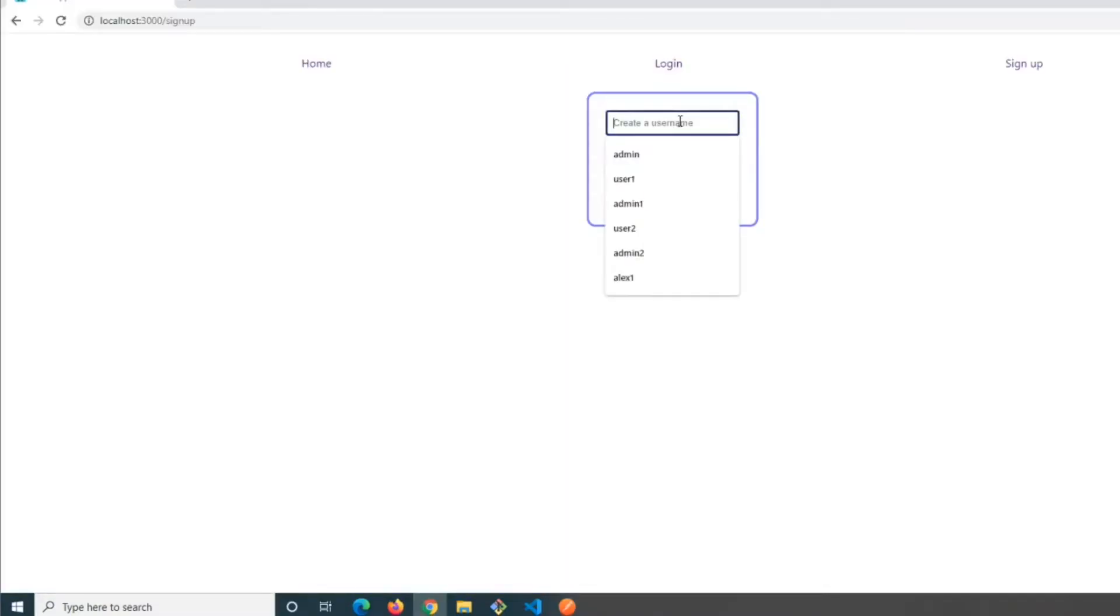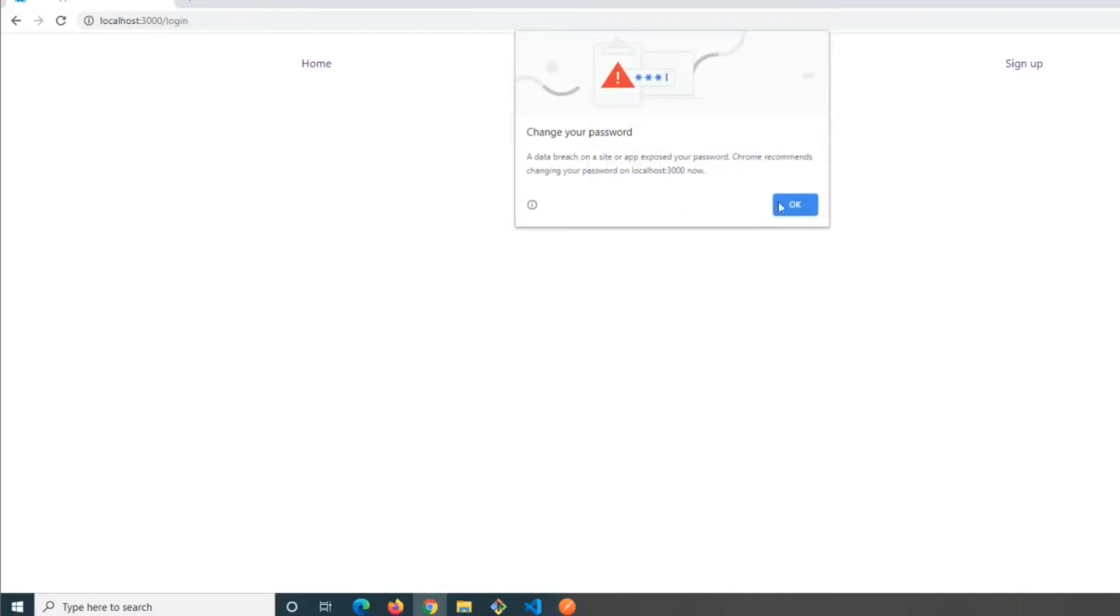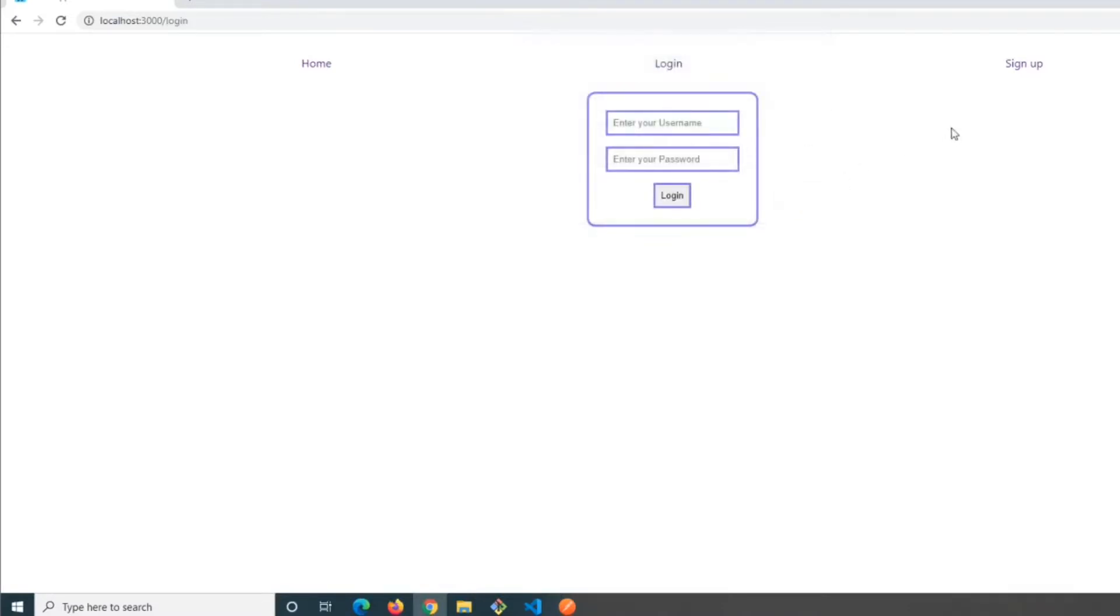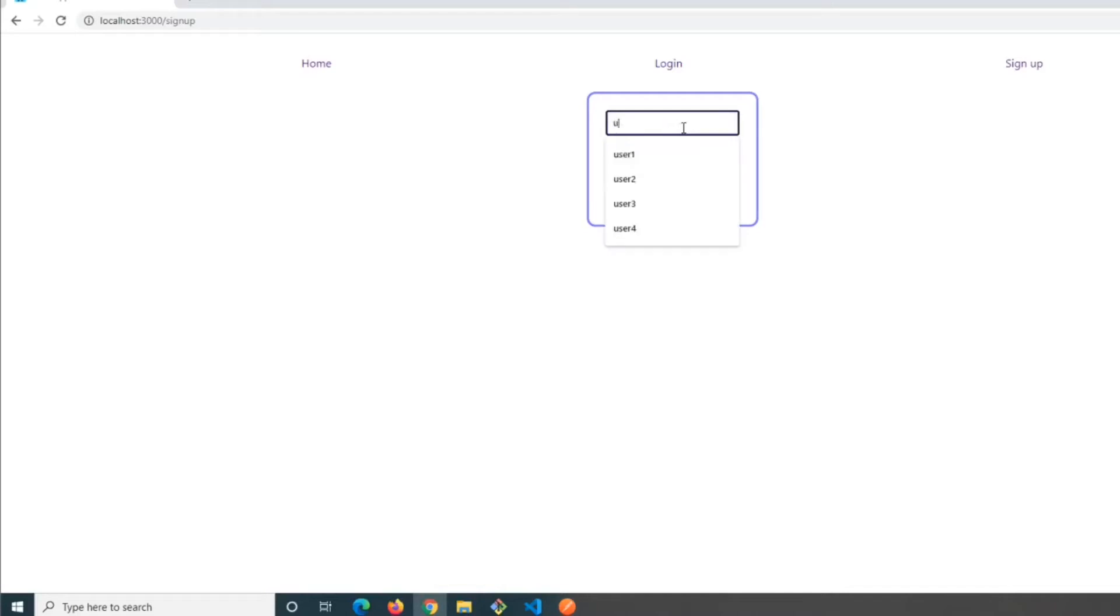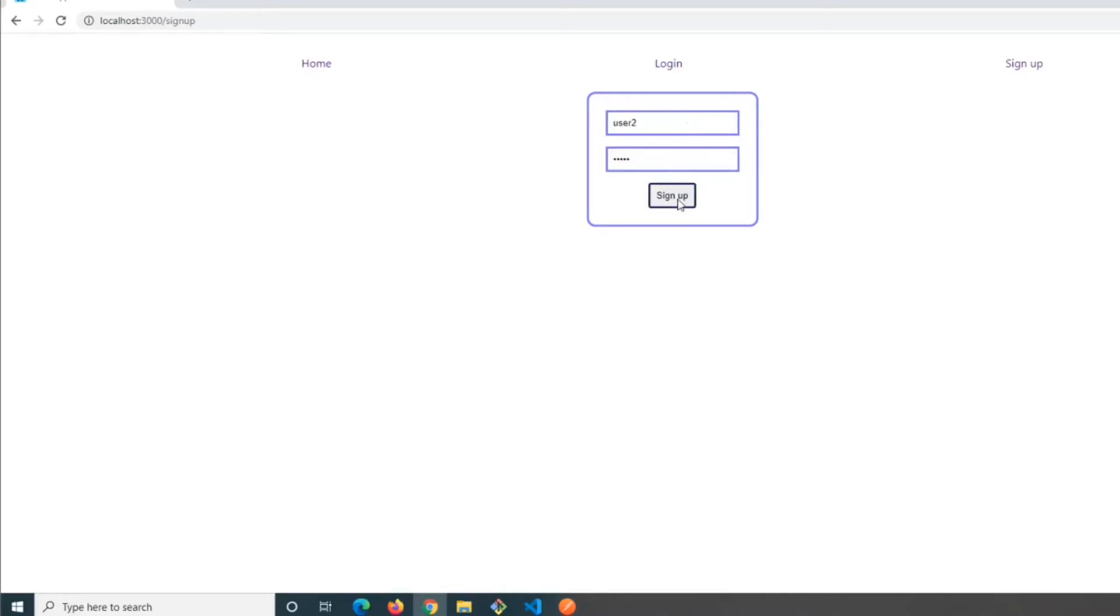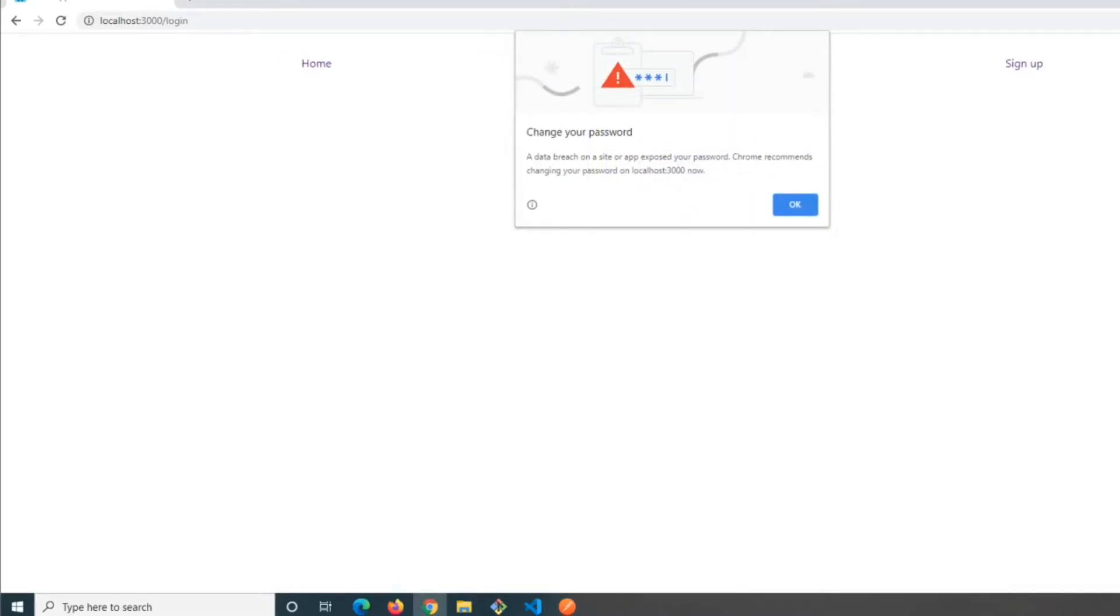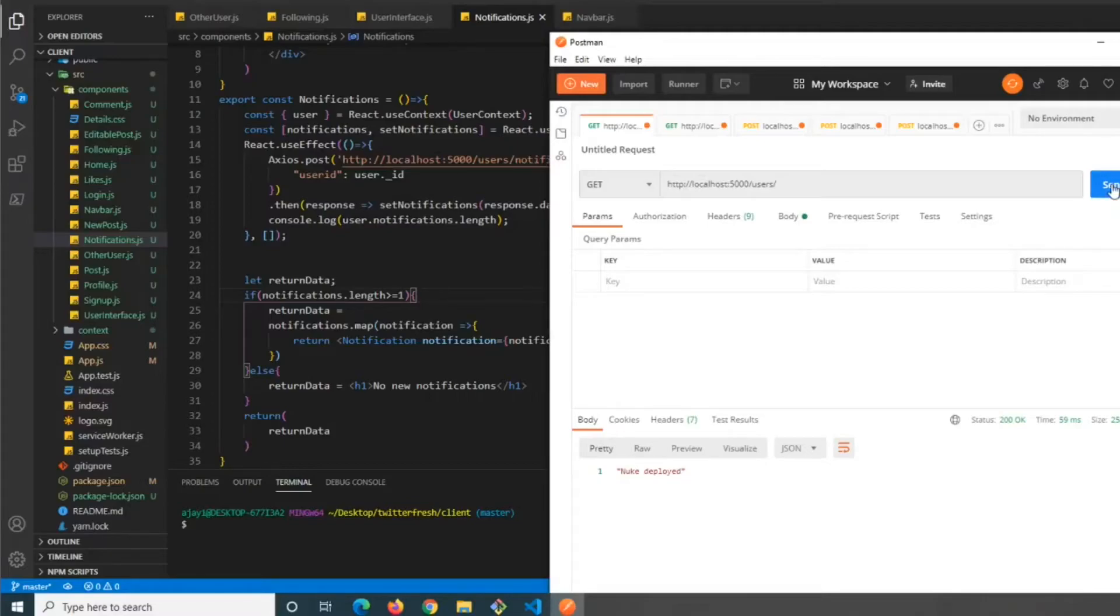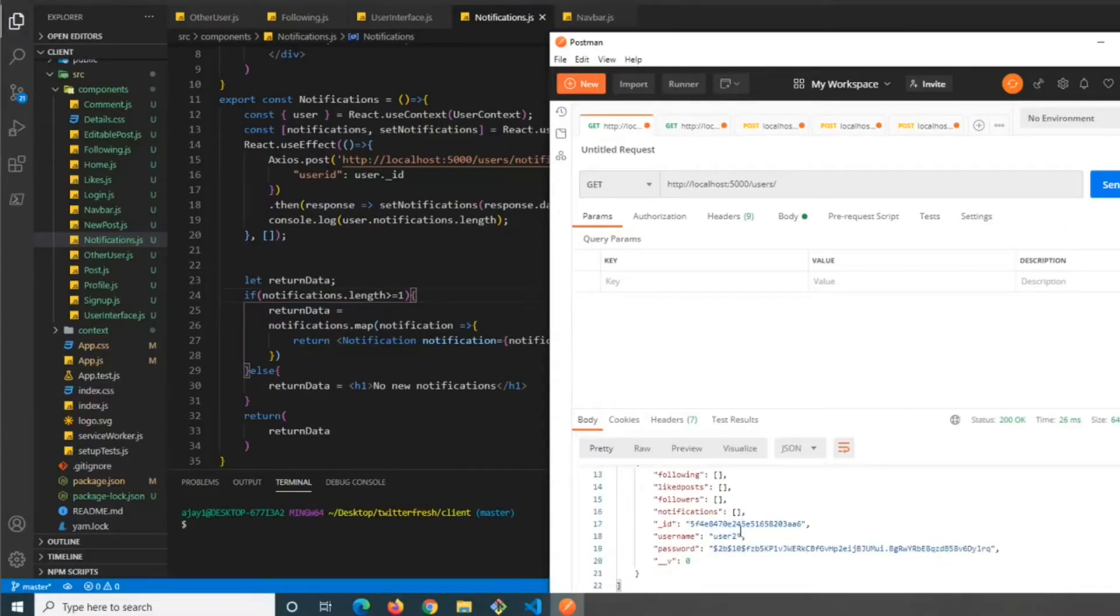First we'll create user one, then sign up another user, user two. If we go back in Postman and get all of our users, we can see user one and user two.